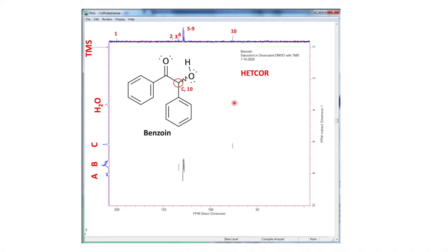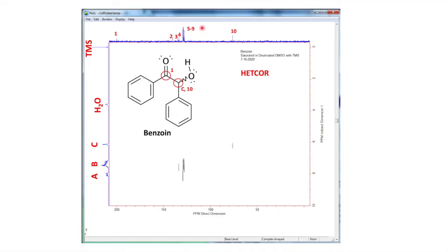Another one we can look at is the carbonyl. The carbonyl carbon has zero hydrogens, so if we say that's number one, we should have no correlation to a hydrogen signal — and we don't. There are no signals right here. And then the aromatic signals, two through nine, are showing some correlations. Let's zoom in and see if we can find out more.